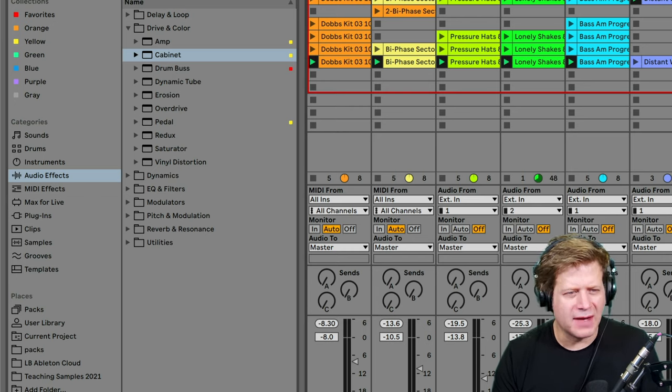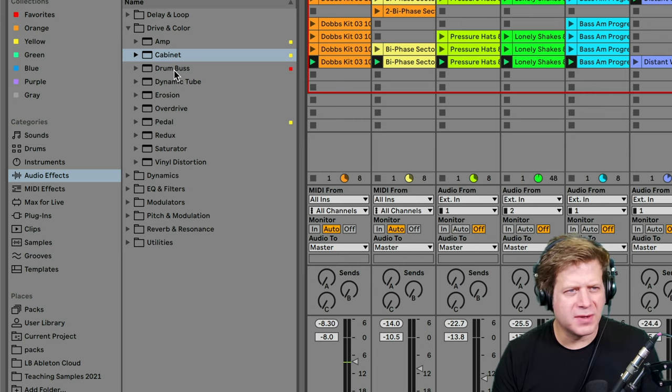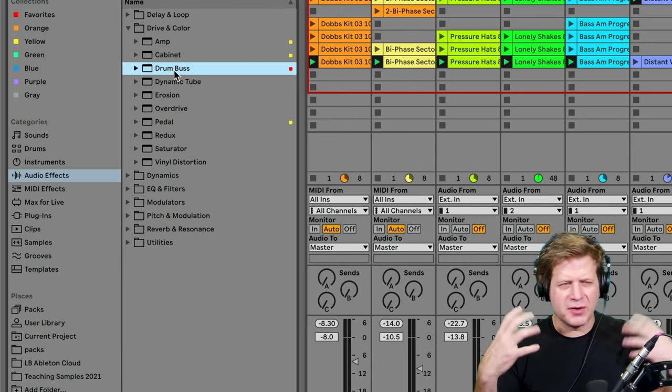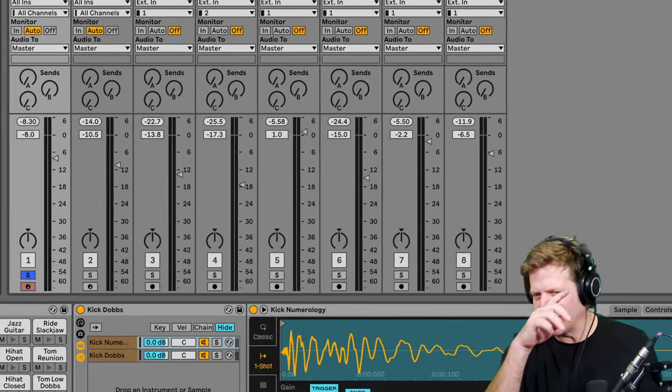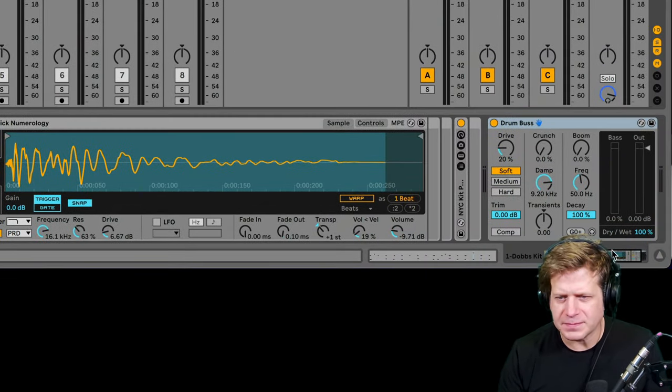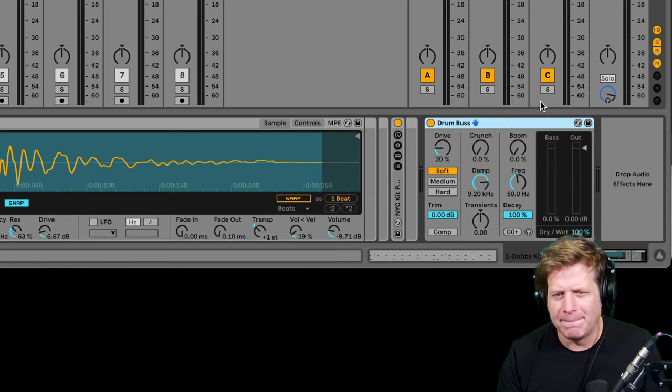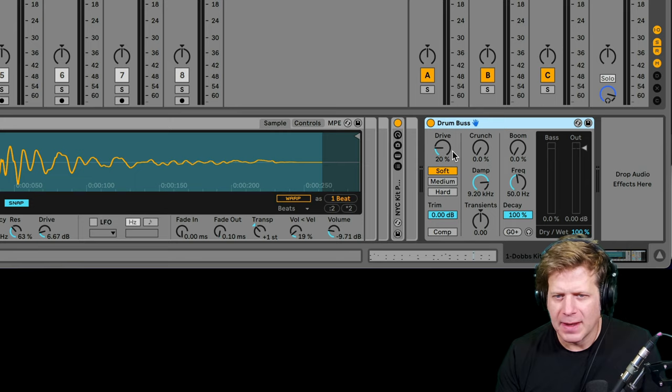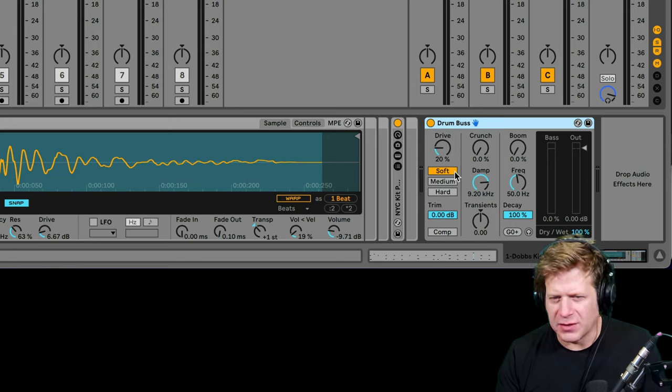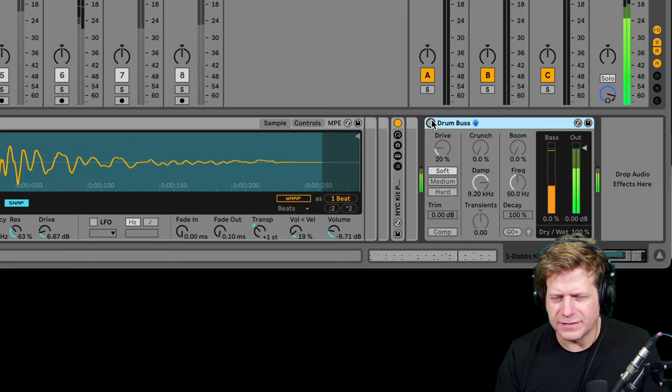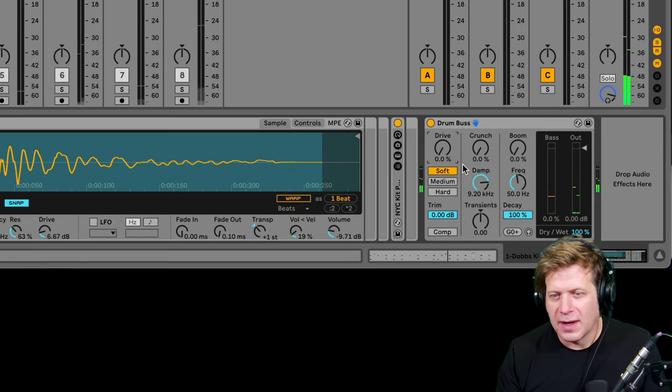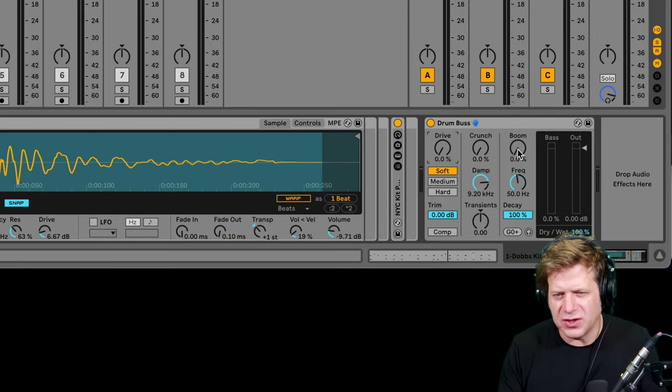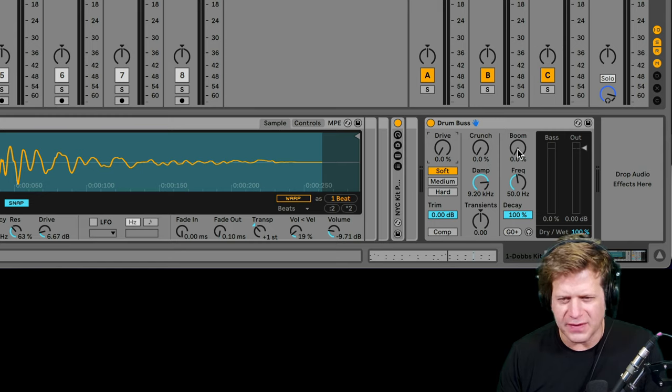Another one that came out with Ableton Live 10 is Drum Bus. It's really designed to be an all-in-one, make drums more in-your-face sort of thing. But it has a couple of cool features that I use on a lot of different tracks, not specifically just drums. I dropped the Drum Bus on here. Automatically, just by default, it's going to sound bigger and louder because it has this drive cranked up. It also has a little soft drive on there. I usually dial down the drive.